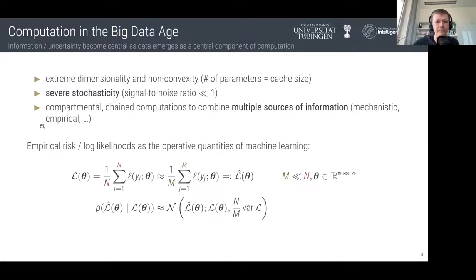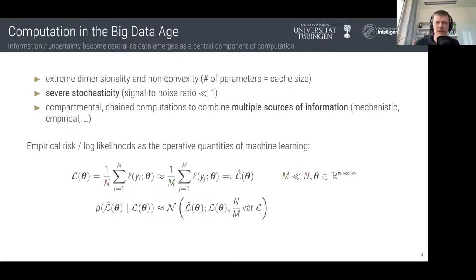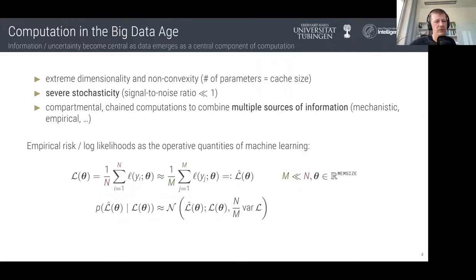These two challenges — size and stochasticity — are at least one key reason why you don't see people using quasi-Newton methods like BFGS to train deep neural networks, but instead use simpler first-order algorithms like SGD or Adam. Not because they are inherently better, but because of these challenges. So if we want to improve performance and make machine learning more reliable and easier to use for non-expert users, we need to address these challenges.